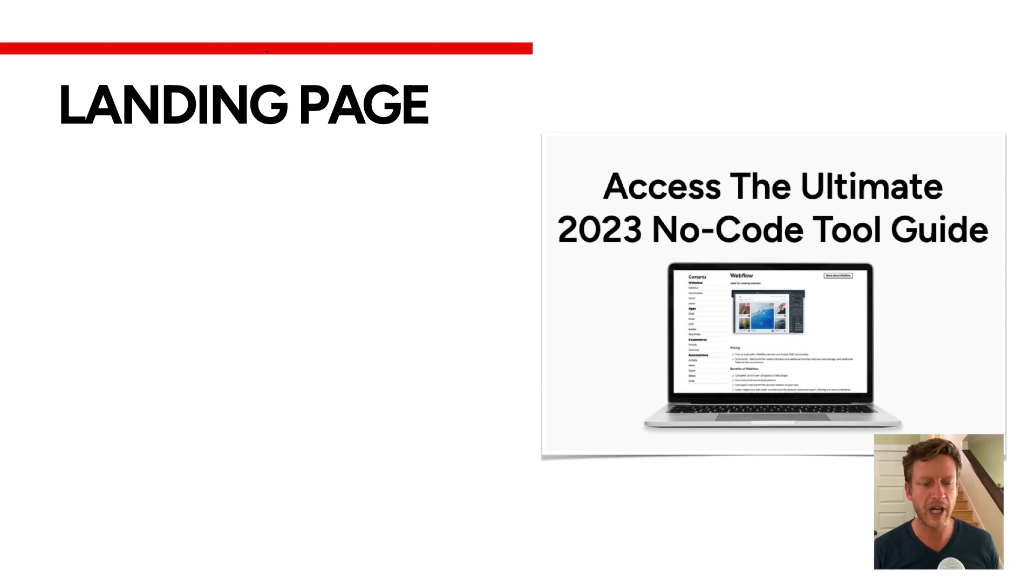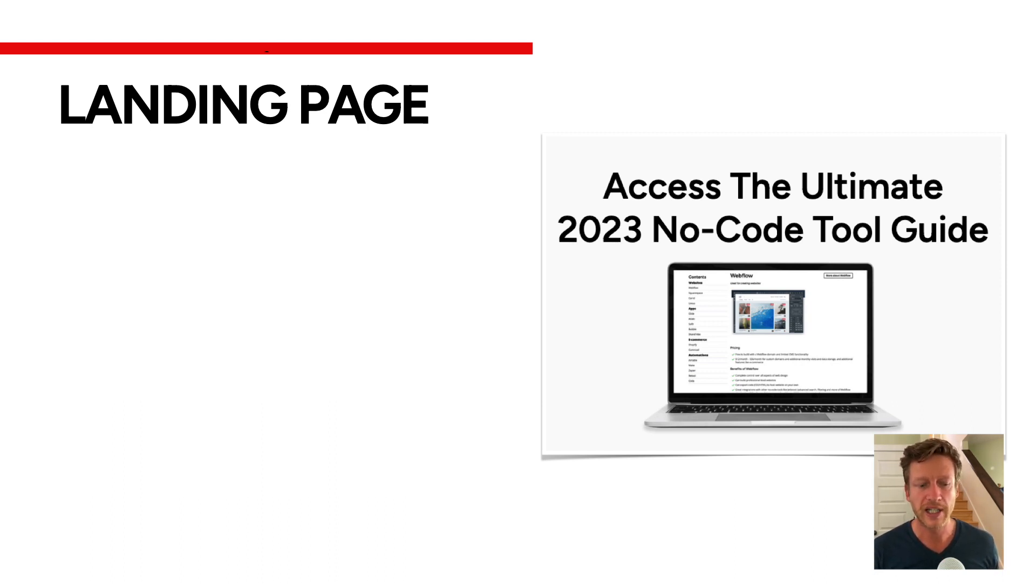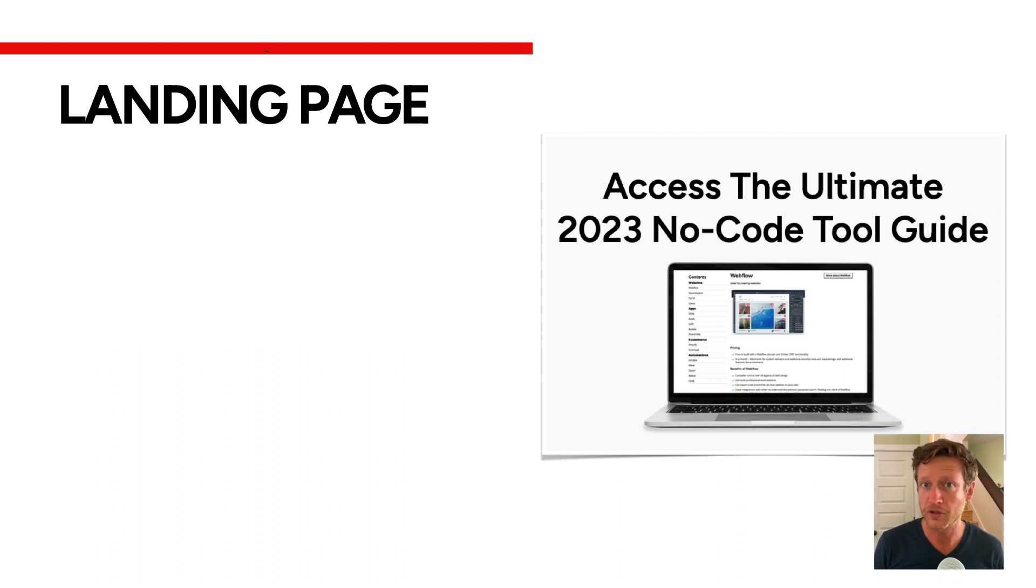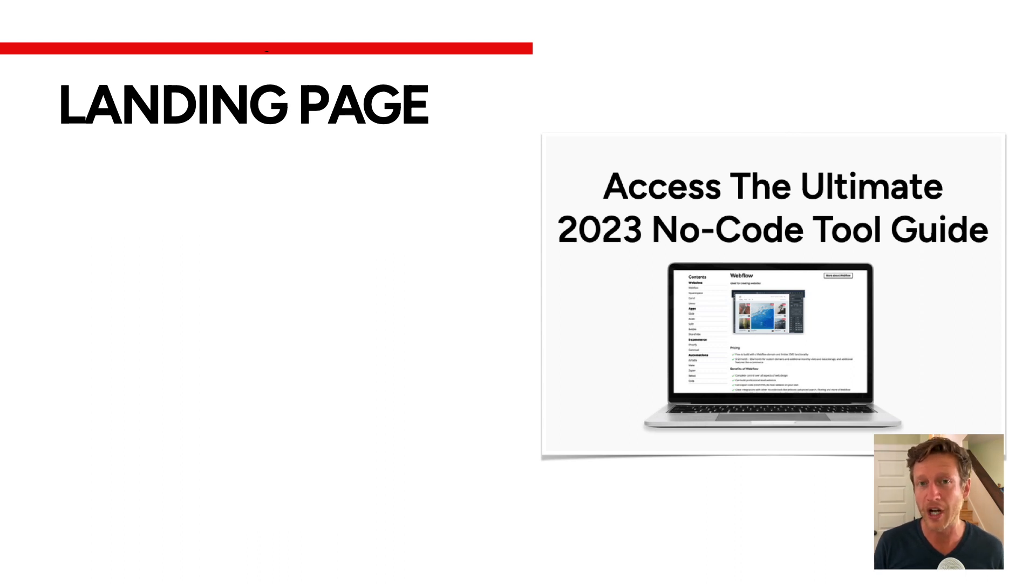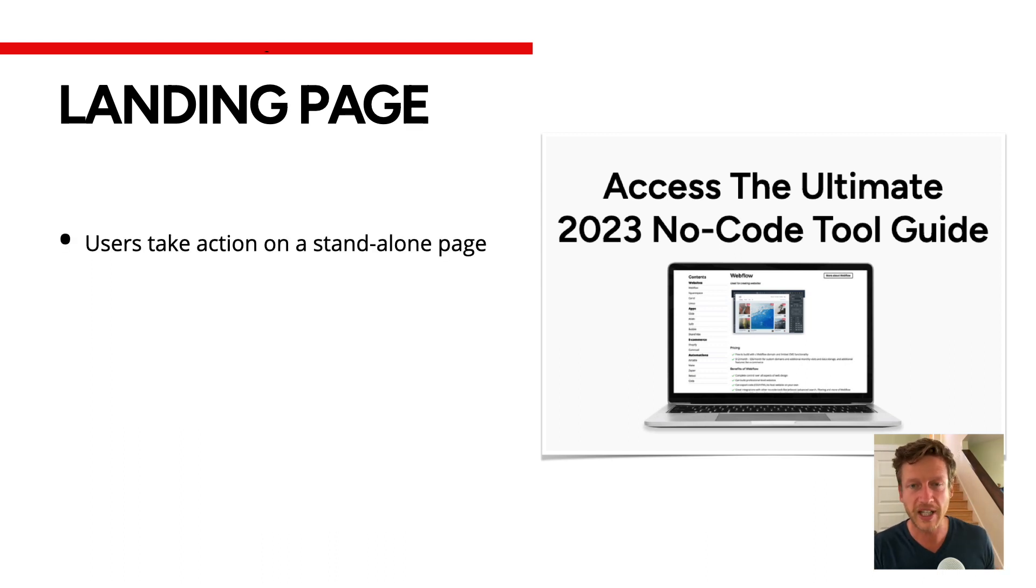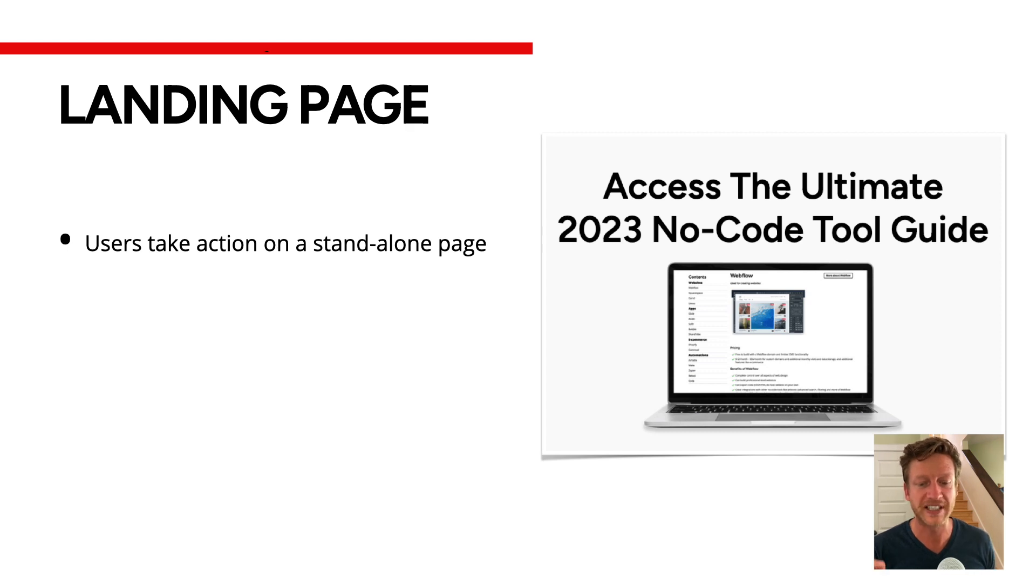Now before I craft a landing page using Card, let's just define what a landing page is. If you really want to have a good look at one on our website, go to nocode.mba/guide to take a look at our landing page. But to define a landing page, it's where users take action on a standalone page.